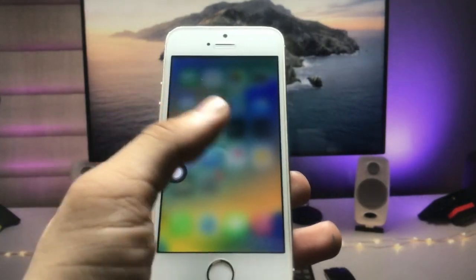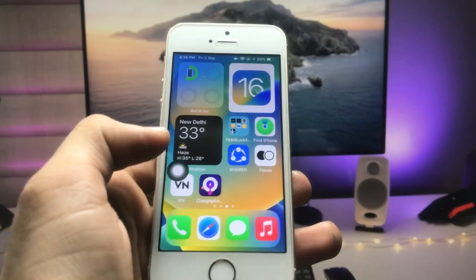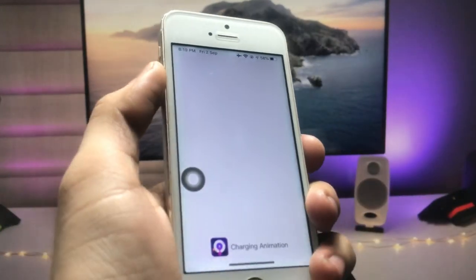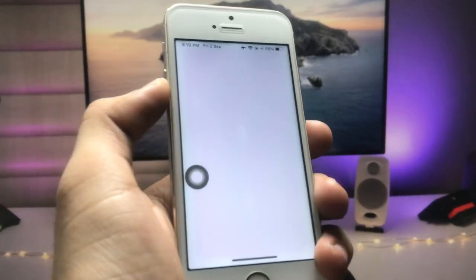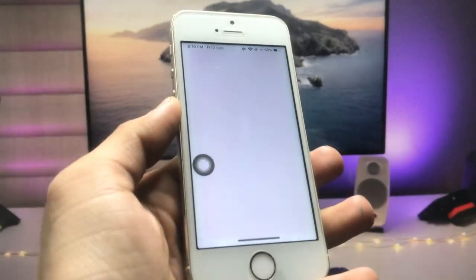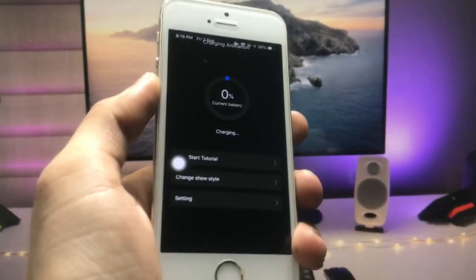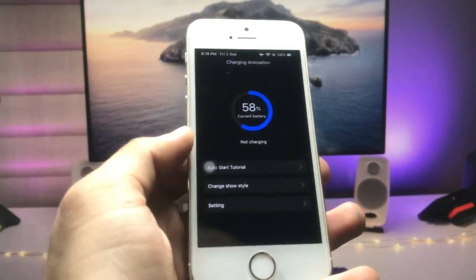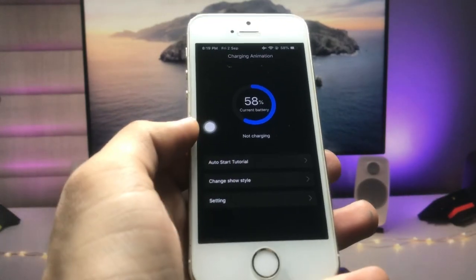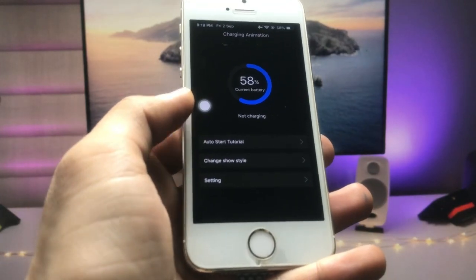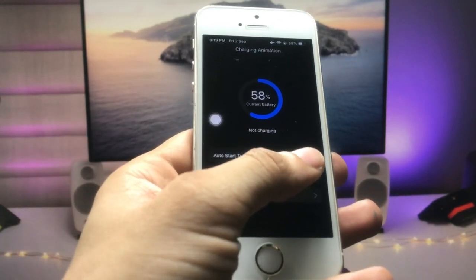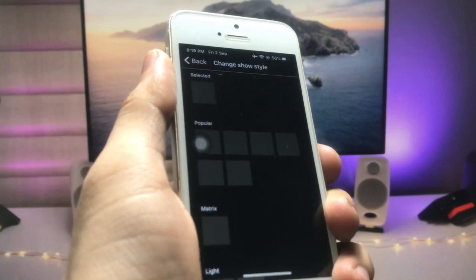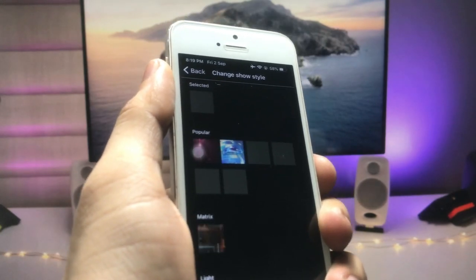After installing the application, open it. You can check here — this is the interface of the application. Now we just need to click on the 'Change Source Style' option, which is the second one.